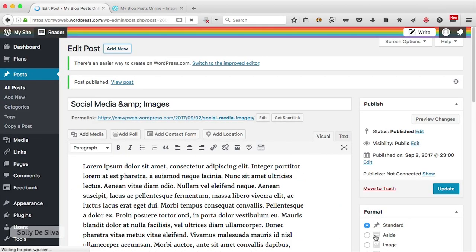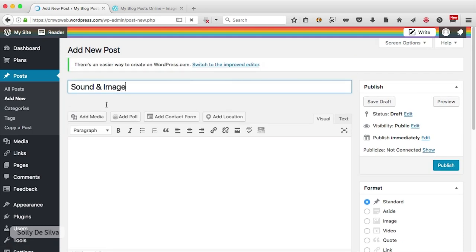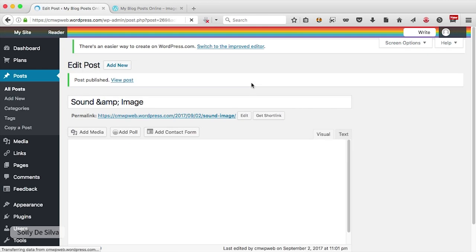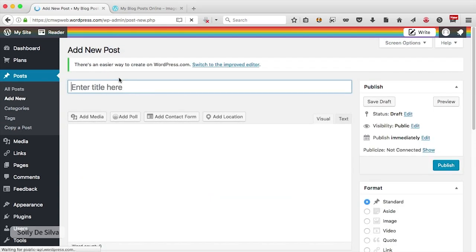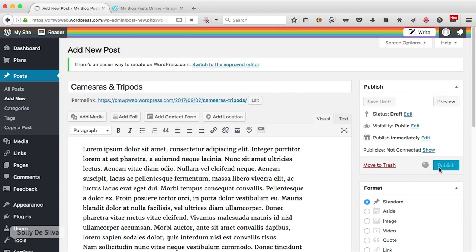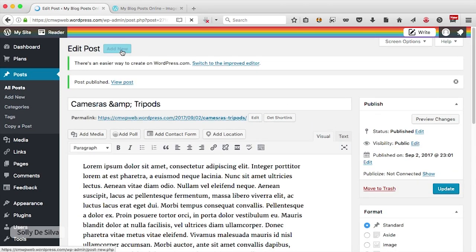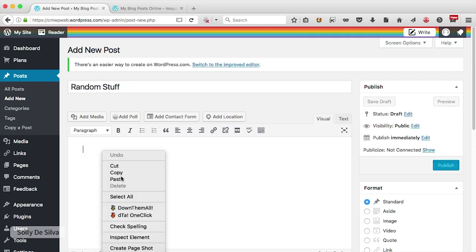Let's go back and create a few more blog posts. I'm going to click add new, call this one 'Sound and Image', paste some text in, and publish. I'm going to create another one called 'Cameras and Tripods', paste the same text, and publish. I'm creating these blog posts so that we can categorize them into different categories. I'll create another one called 'Random Stuff', add text, and publish.